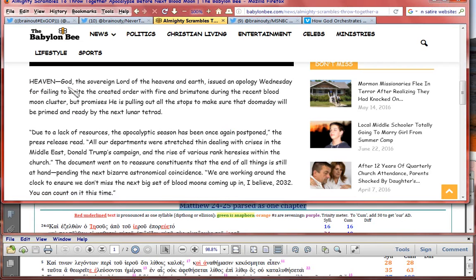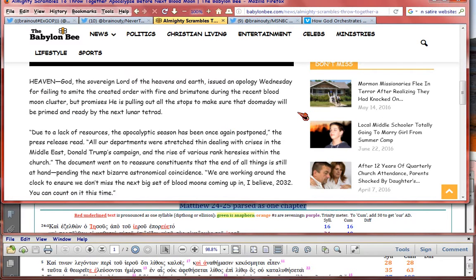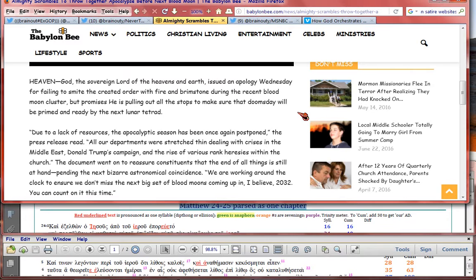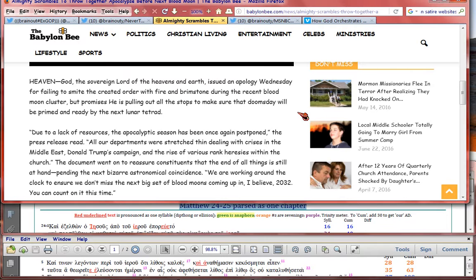Heaven. God, the sovereign lord of the heavens and the earth, issued an apology Wednesday for failing to smite the created order with fire and brimstone during the recent blood moon cluster. But promises he's pulling out all the stops to make sure that doomsday will be primed and ready by the next lunar tetrad. Due to lack of resources, the apocalyptic season has been once again postponed, the press release said.